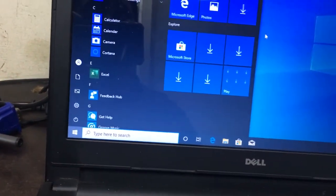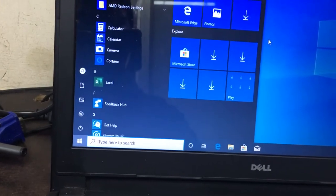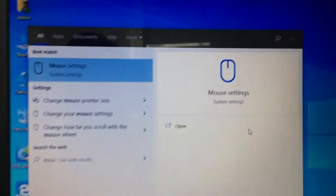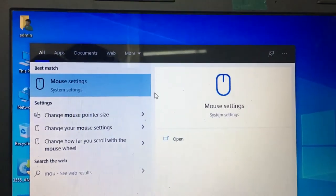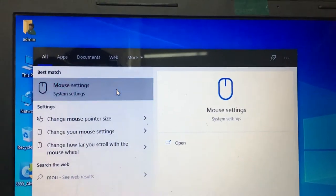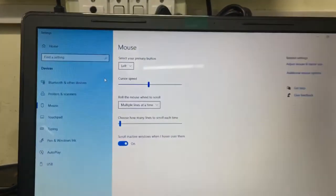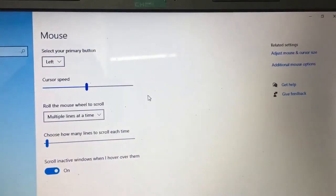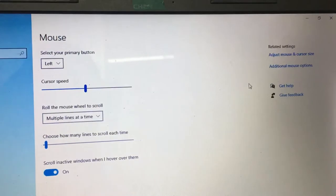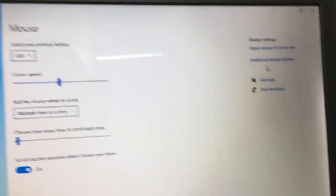Press the Windows button, type 'mouse'. You will get the mouse settings option — go to mouse settings, and then additional mouse options.